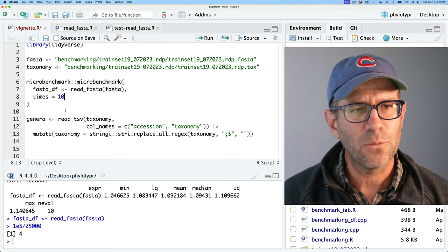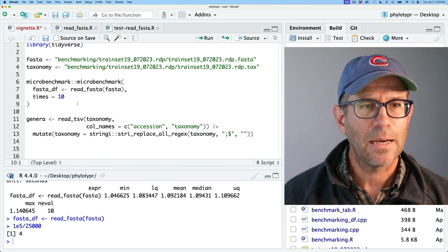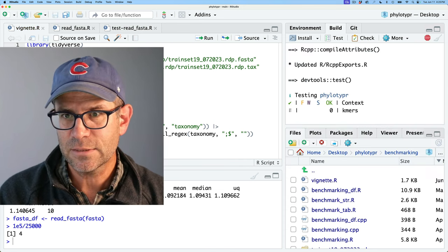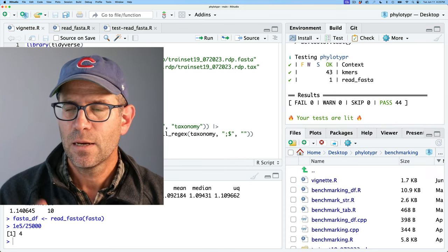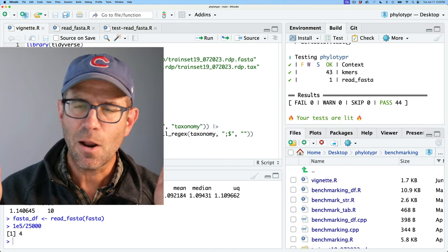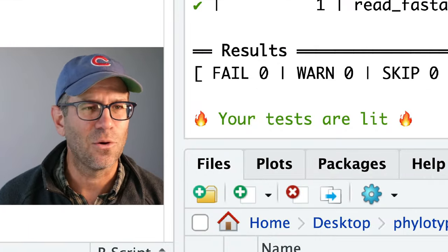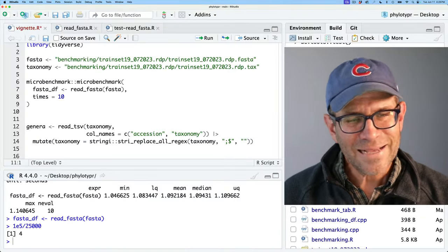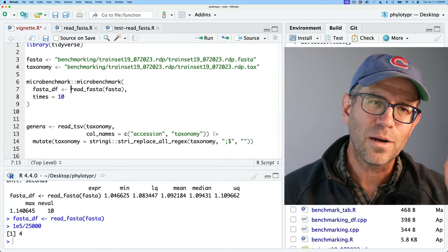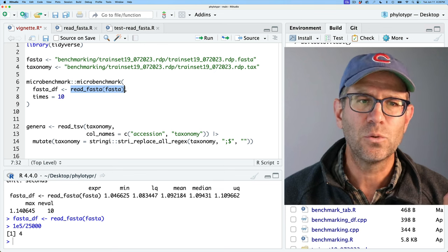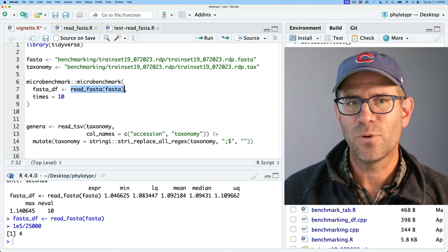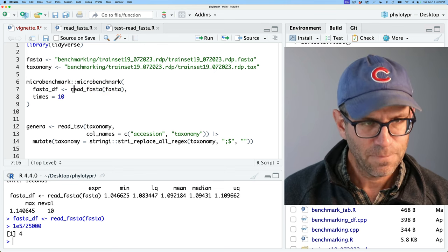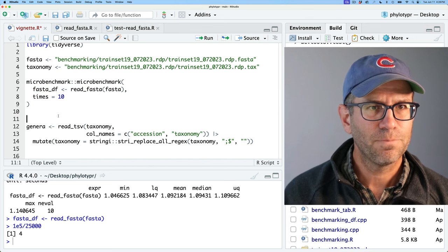The other thing we should do is go ahead and run our tests to make sure they all pass. That's good — our tests pass. So the next thing I want to do, because I don't want to go into diagnosing what's wrong with read_fasta half-cocked, is I want to go ahead and profile it using profvis.